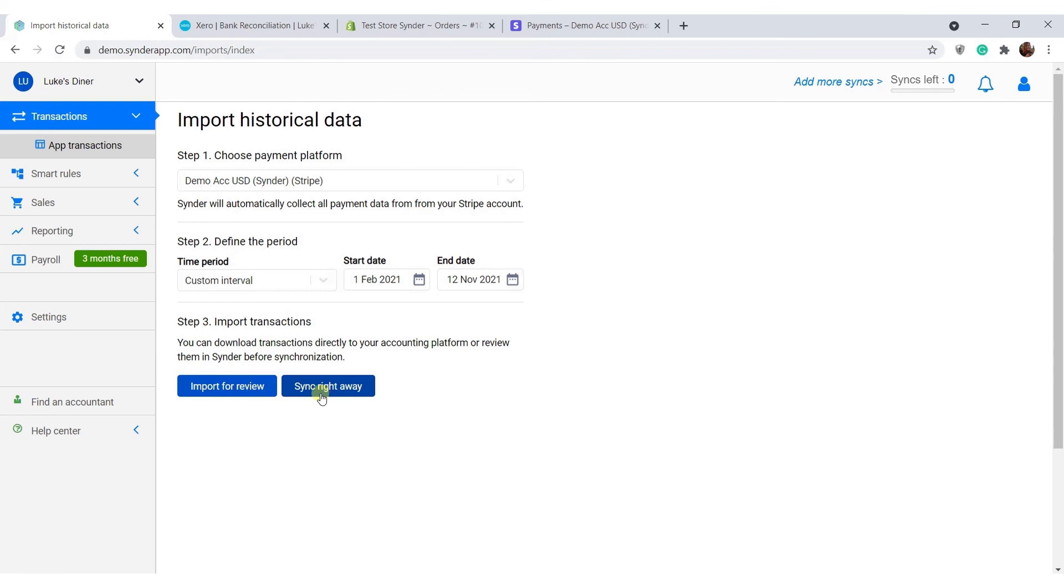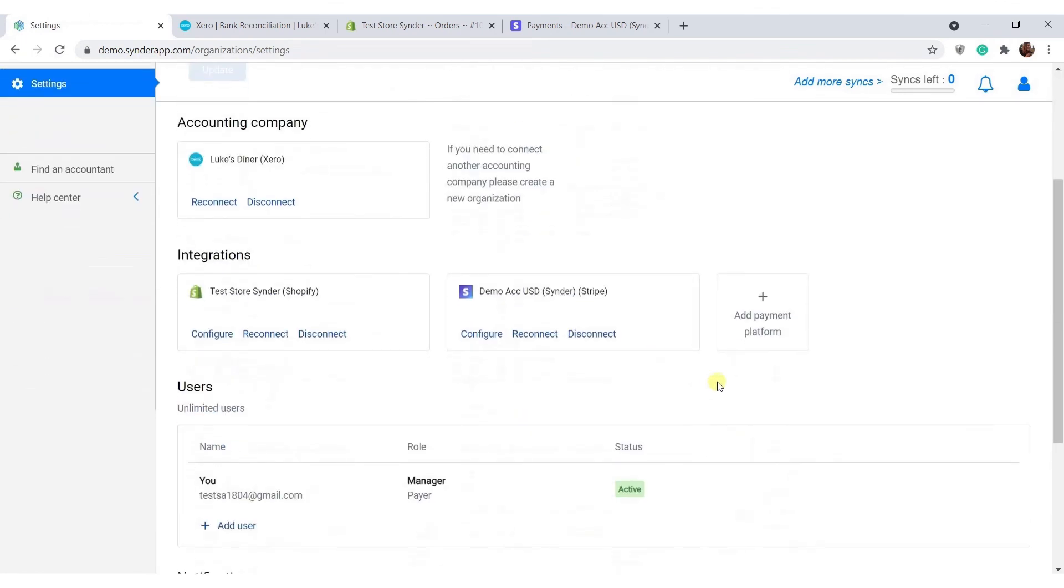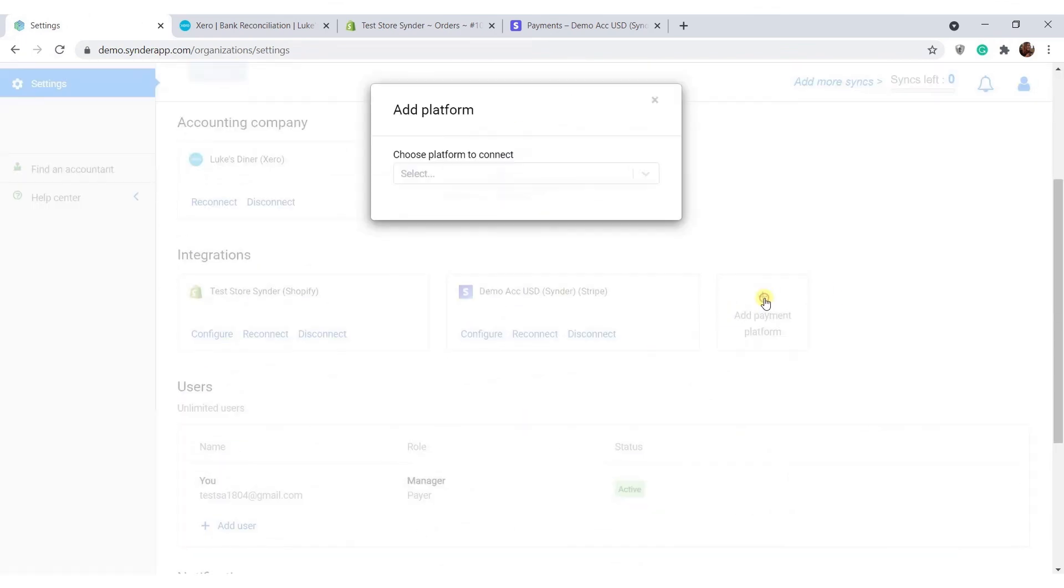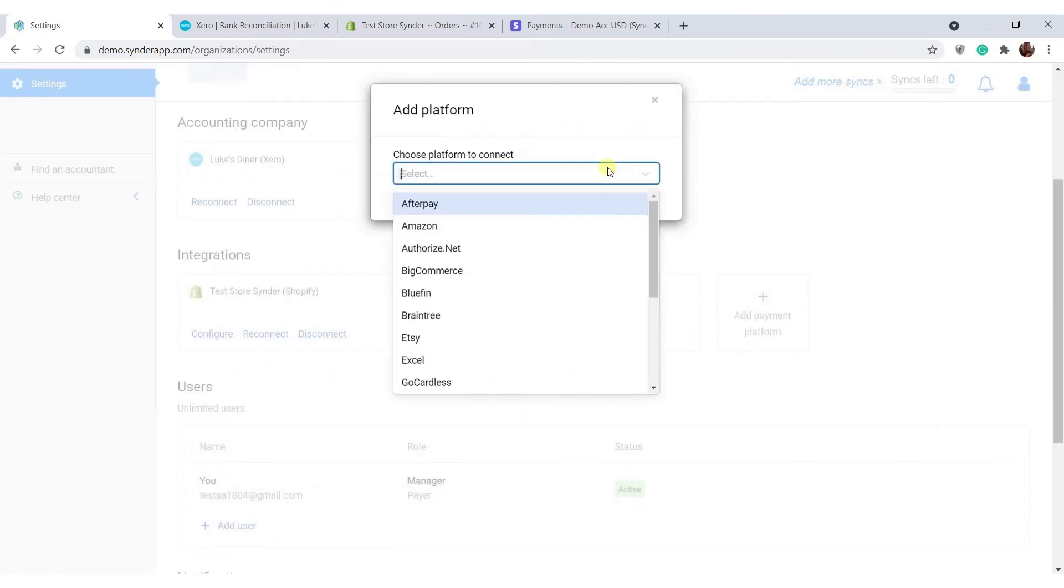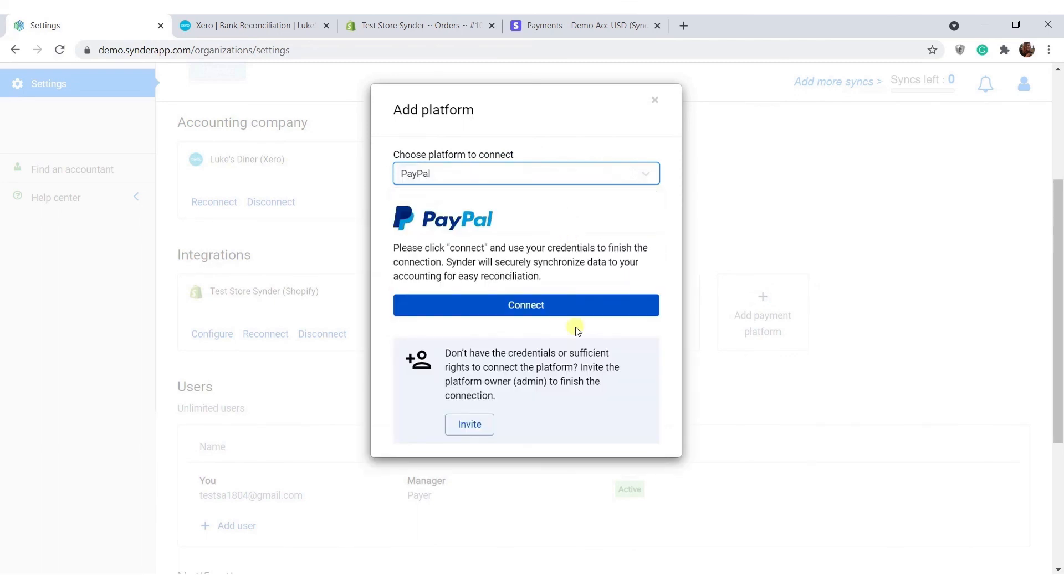In settings, you can connect as many payment or e-commerce platforms as your client or business needs. Click add payment platform, select the needed one from the list, and click connect.